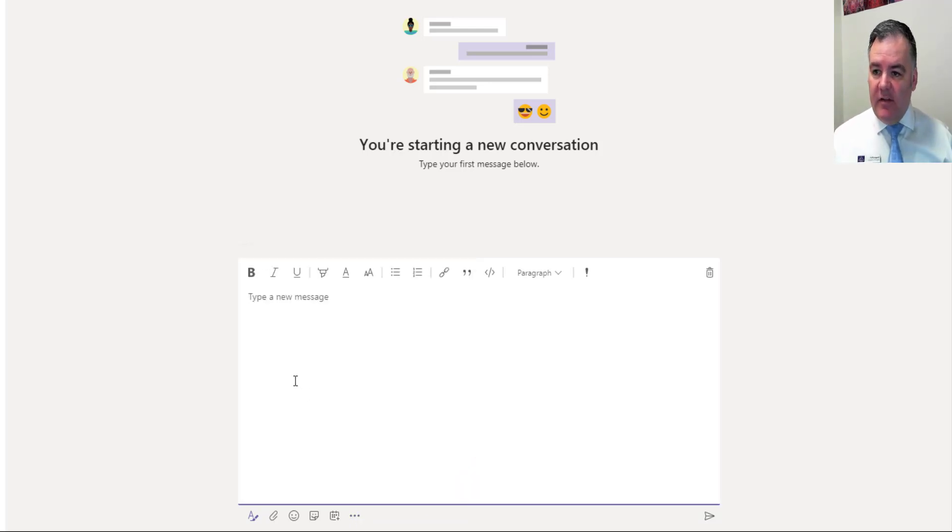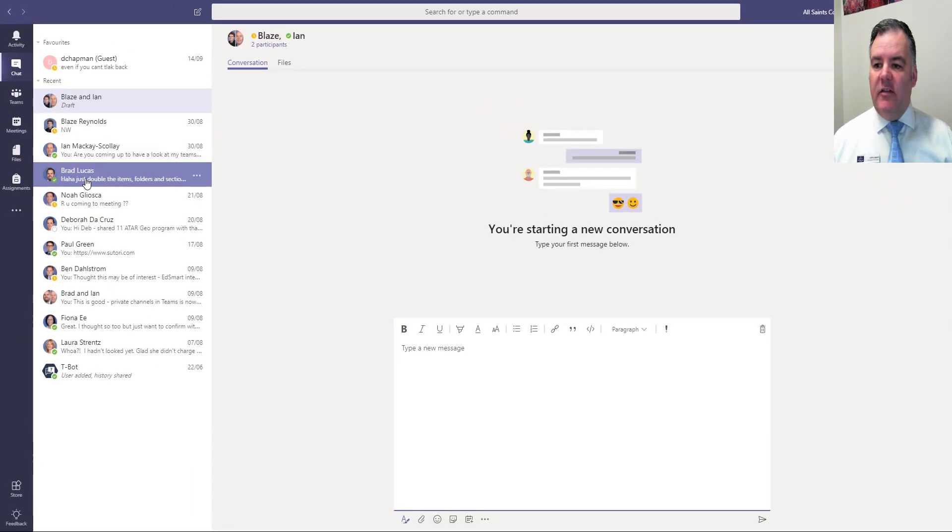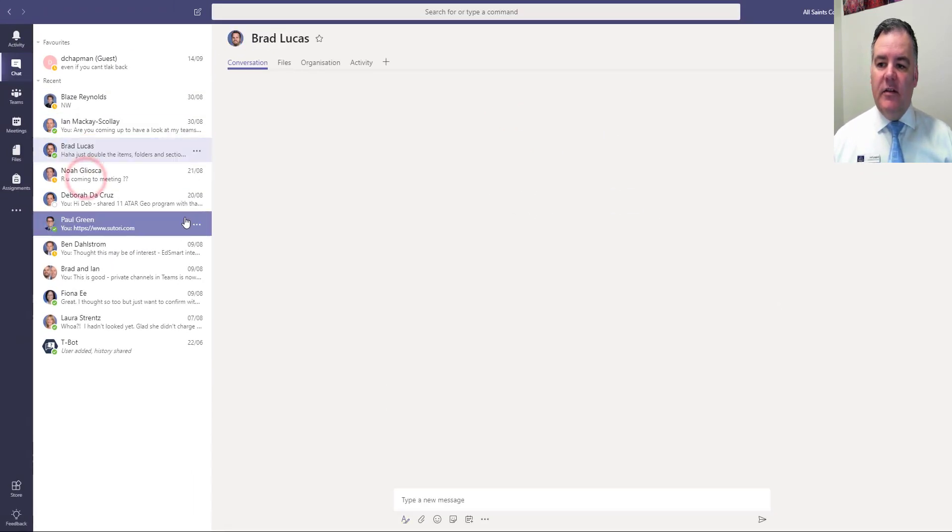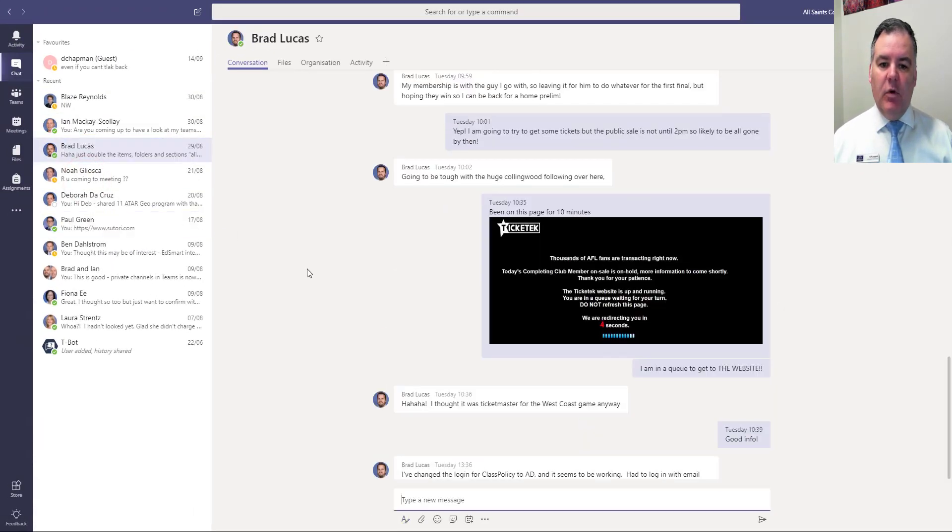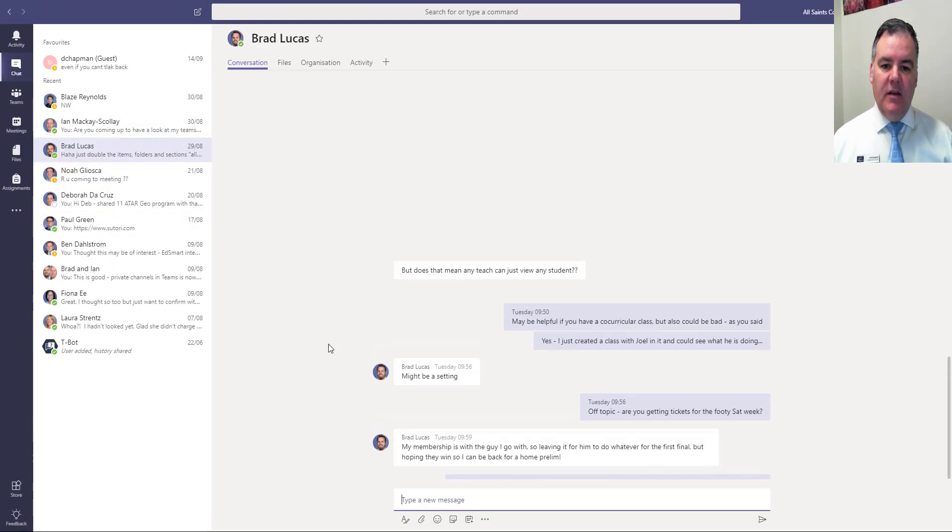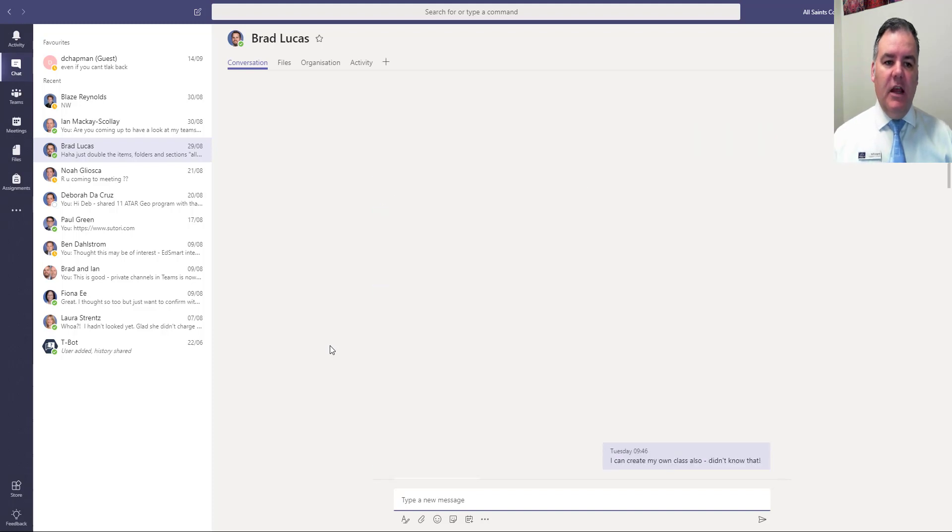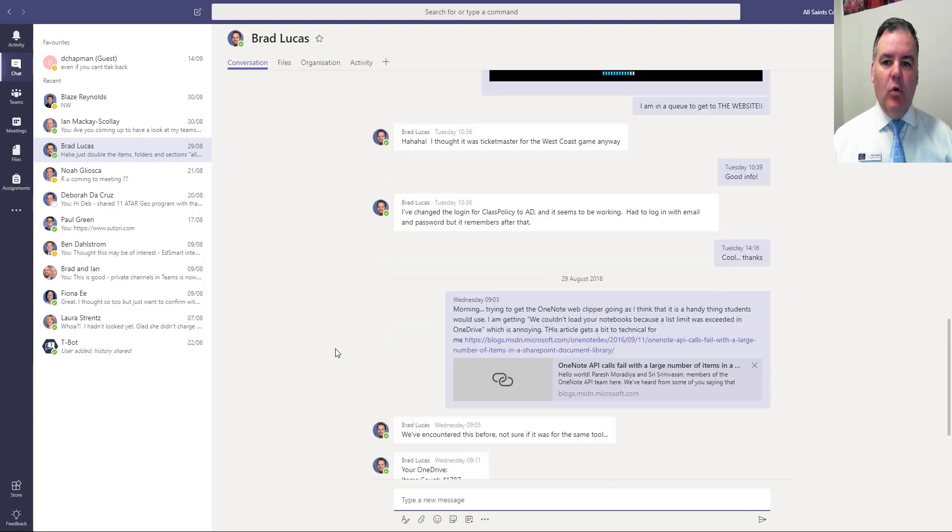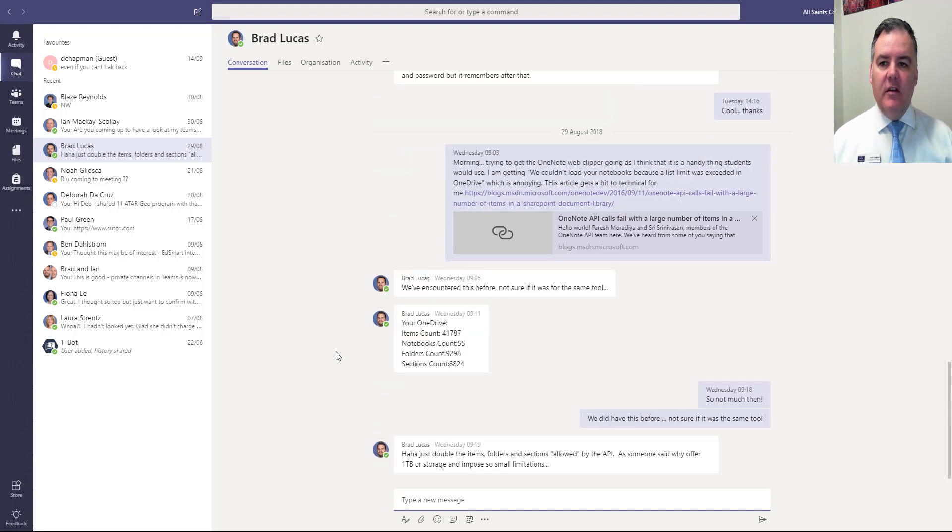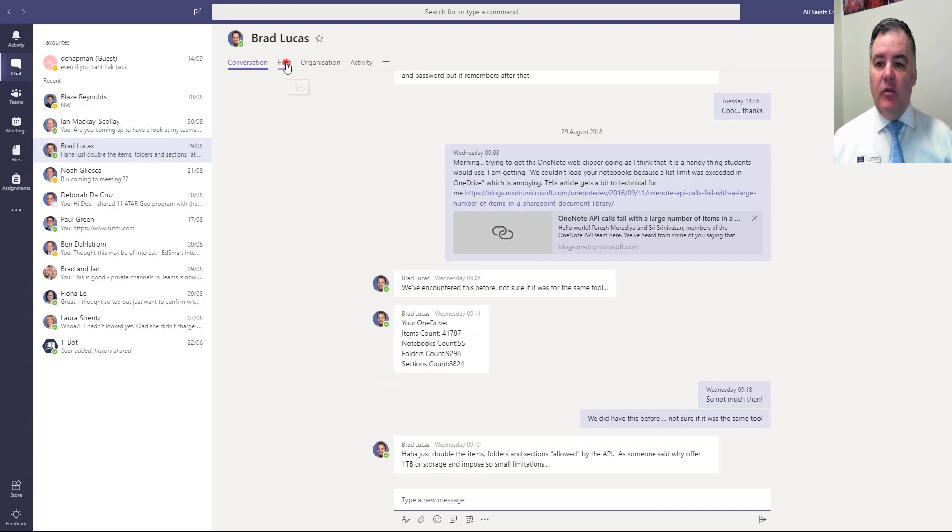So this is the chat section. A good thing I like about the chat section is that it's persistent which means that it has a record of all of the chats that I've had back and forth with this person.